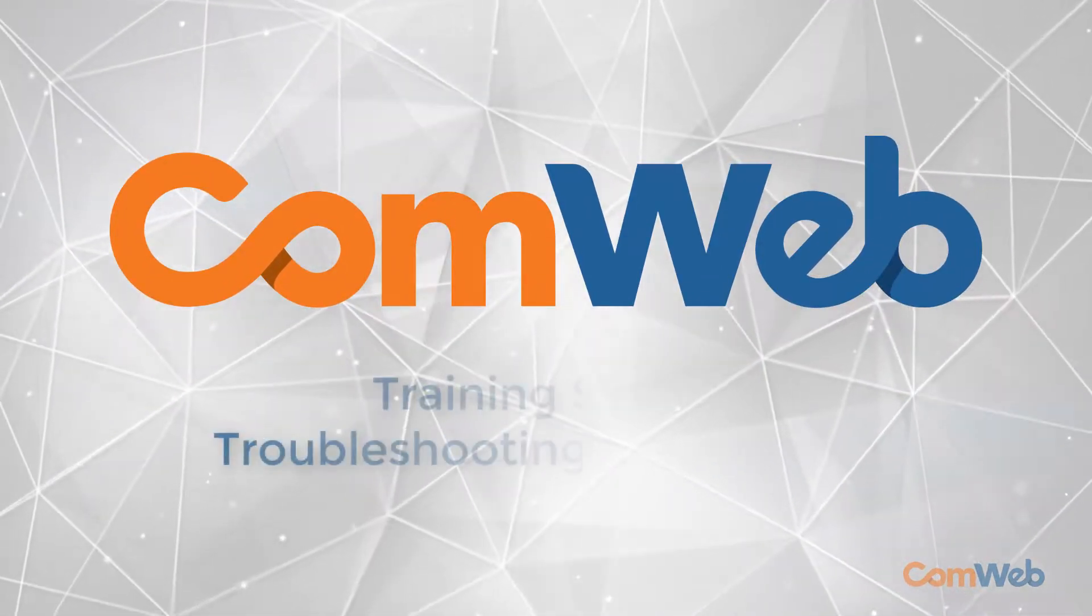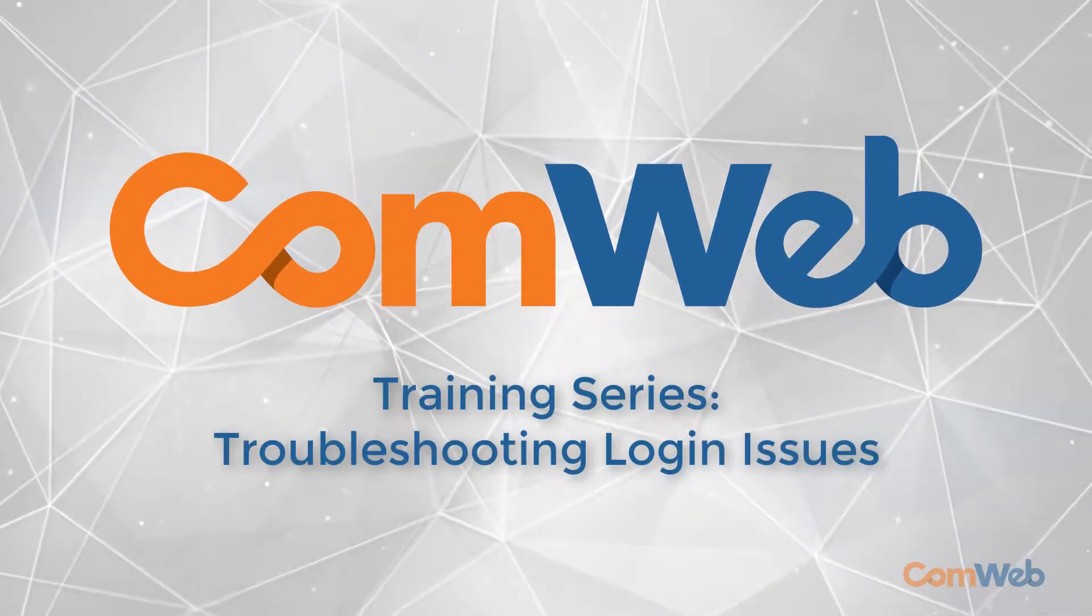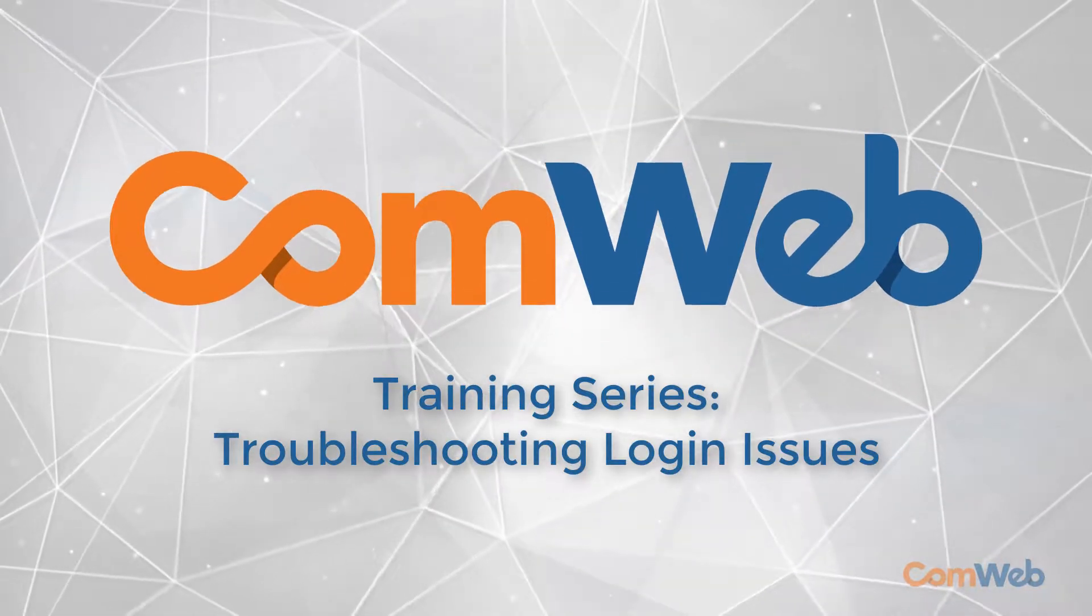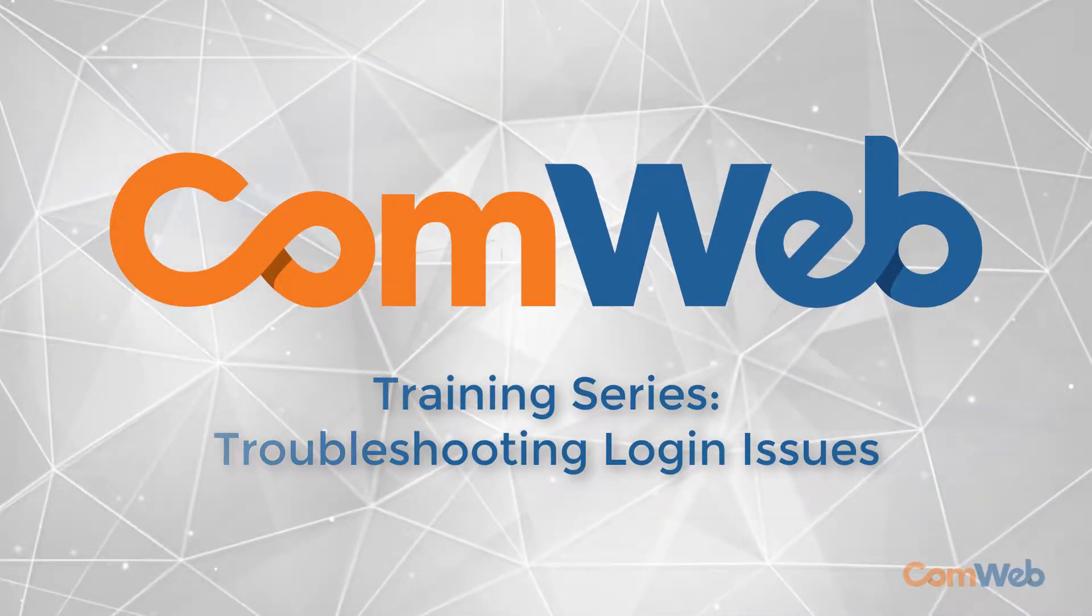Welcome to the ComWeb administrative training series. In this video we will cover some basic troubleshooting for member login issues.